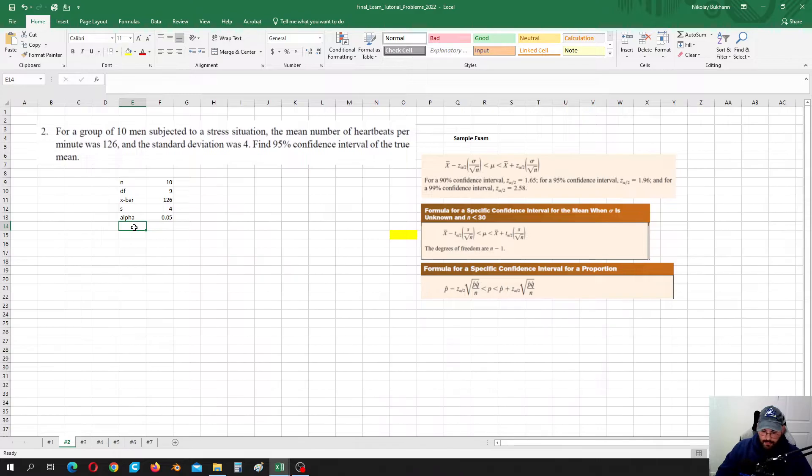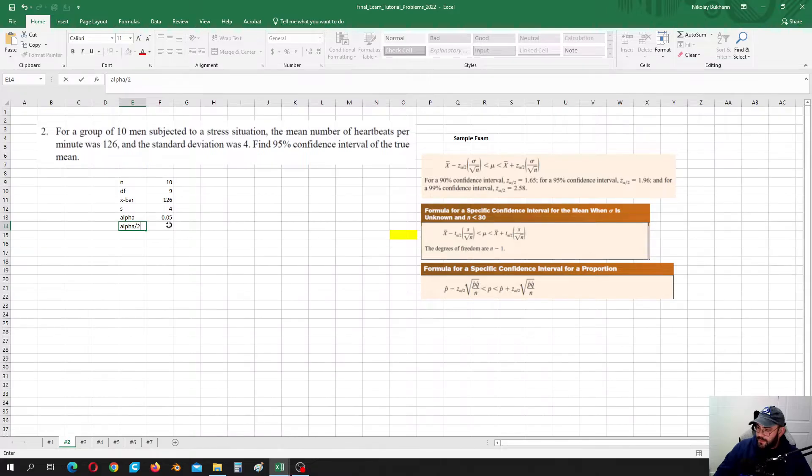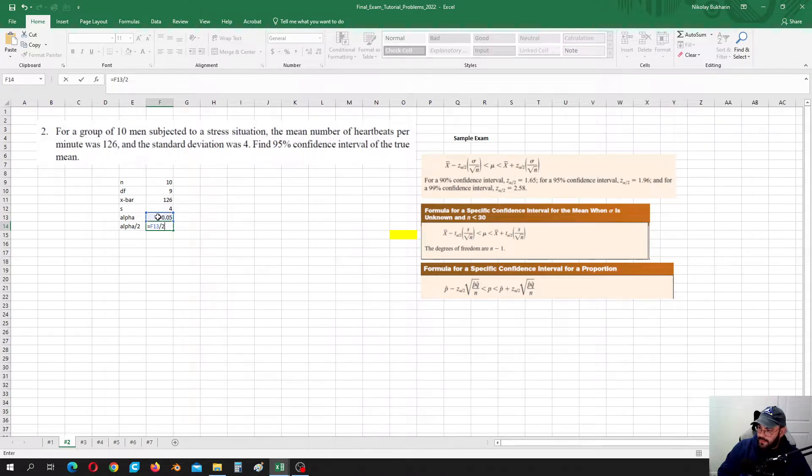And our alpha, alpha over 2, it is equal to alpha divided by 2.